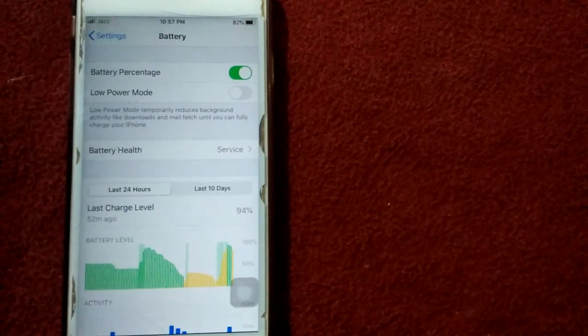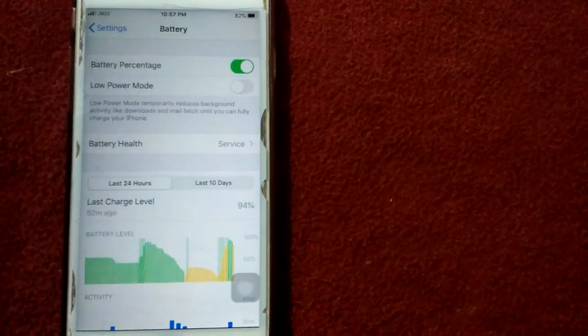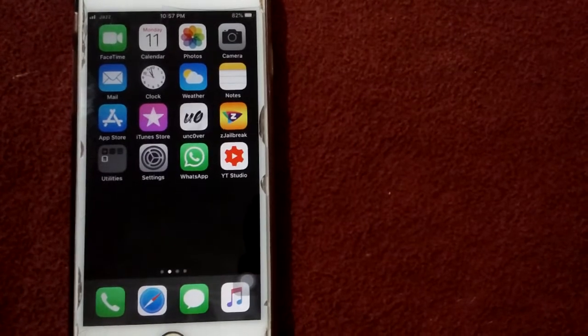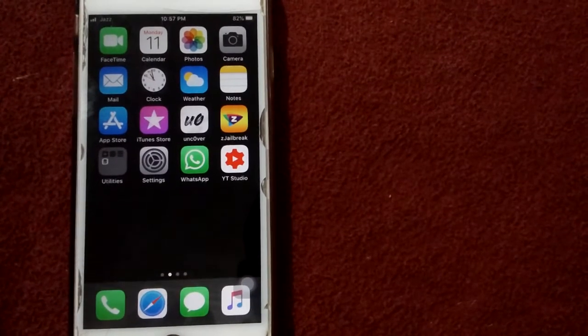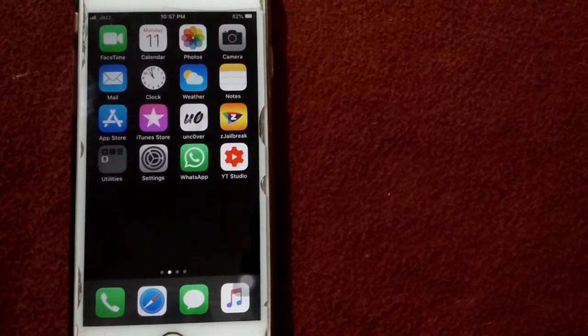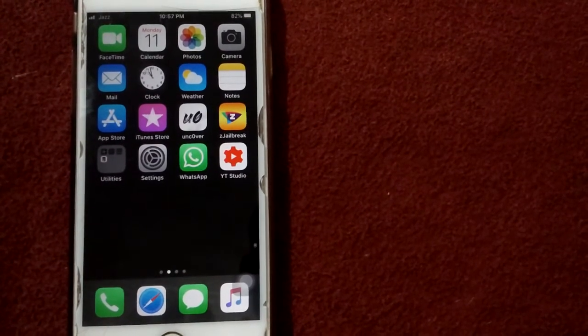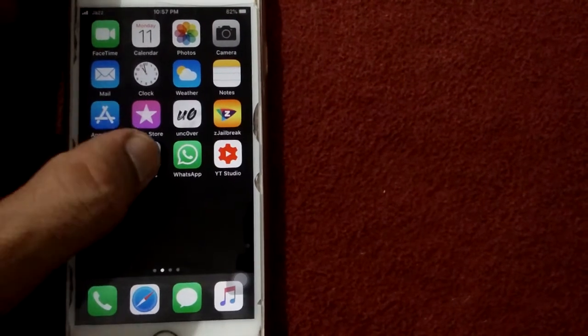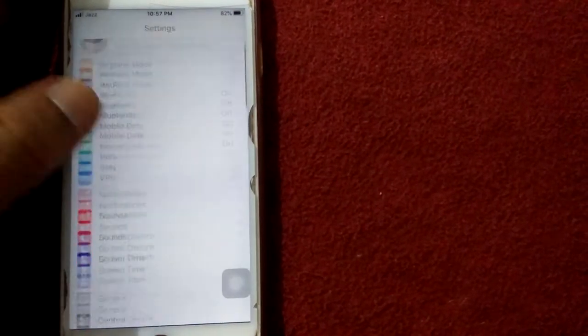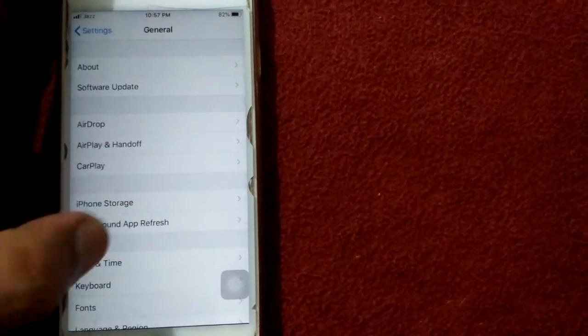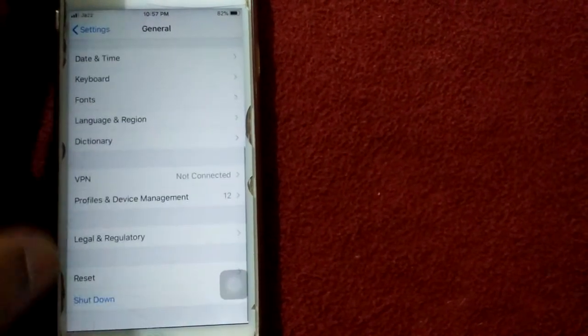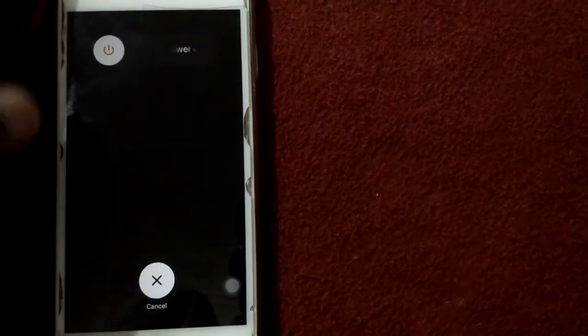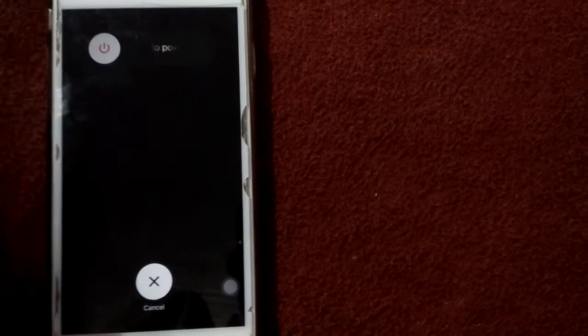Solution number two: restart your iPhone. For that, go to Settings tab, General tab, Shutdown, and drag the slider to turn off your device.